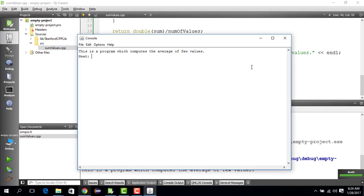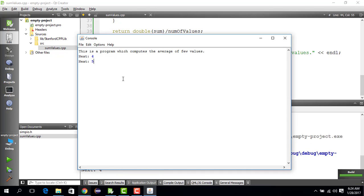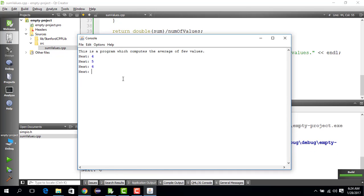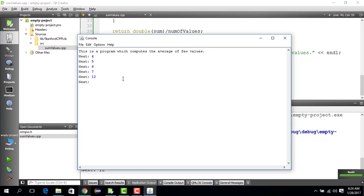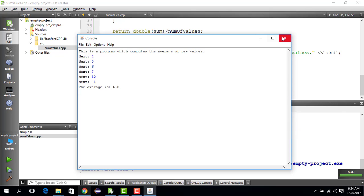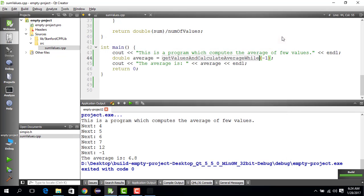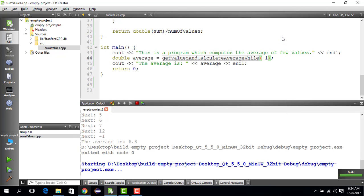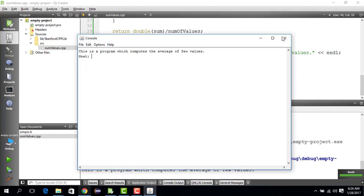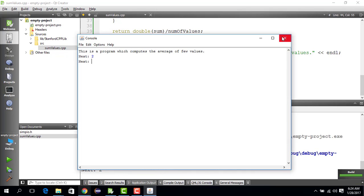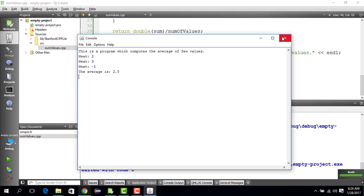So let's give 4, 5, 6, 7, and 12, our previous input, and then I give minus one, and the result is 6.5. Let's try a new thing. Let's do two values: two plus three plus minus one, then it should be 2.5. It's 2.5.